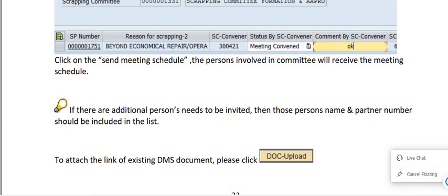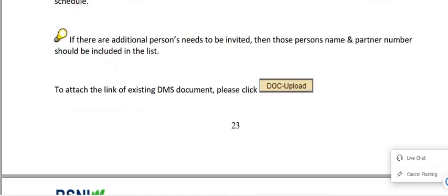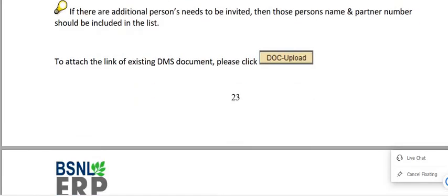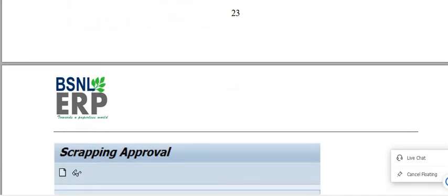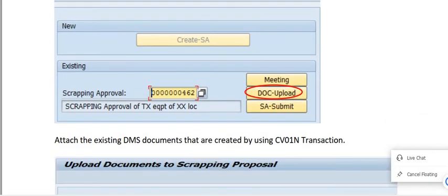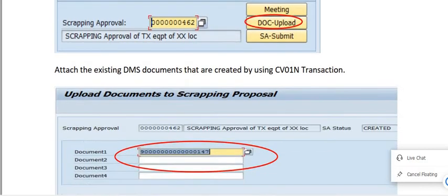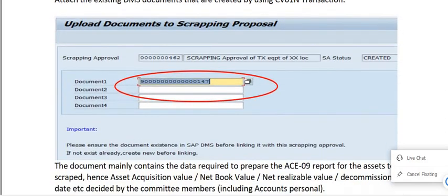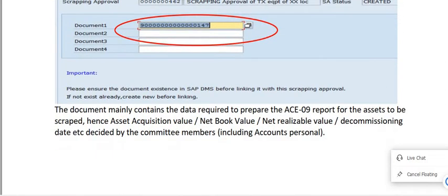If there are any additional persons to be invited, their name and partner number should be included in the list. To attach the link of an existing DMS document, click Document Upload. We already created this in CV01N. For the scrapping approval document upload, attach the existing DMS document created using the CV01N transaction. Please ensure the document exists in SAP DMS before linking it; if not, create a new one before linking.